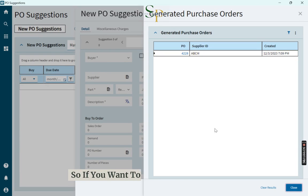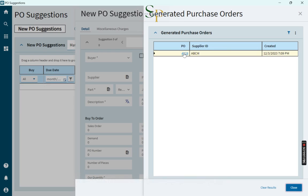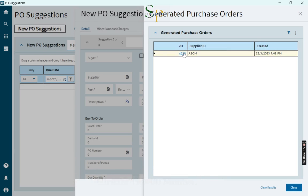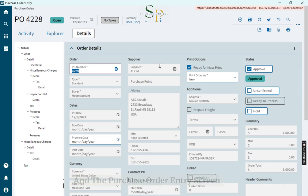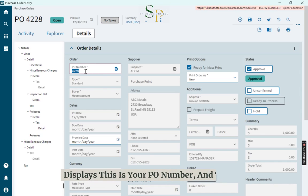So if you want to just check this, just click on this PO number. And the purchase order entry screen displays. This is your PO number.